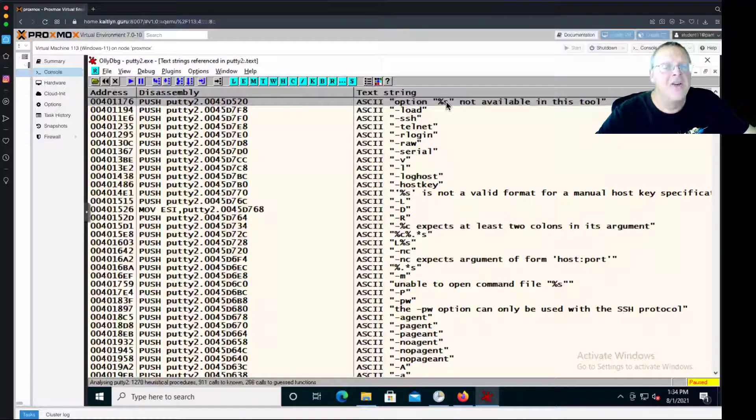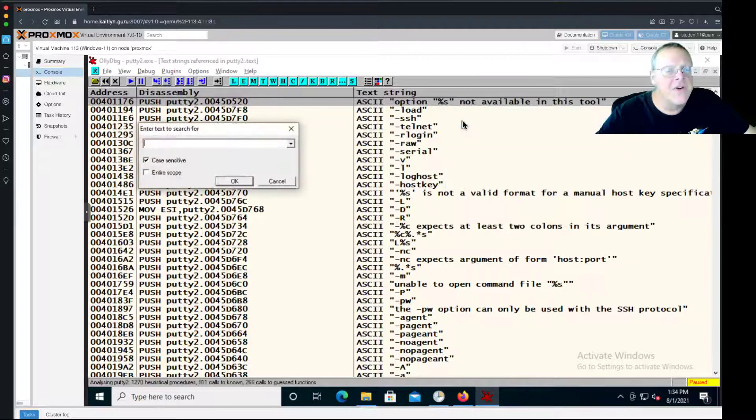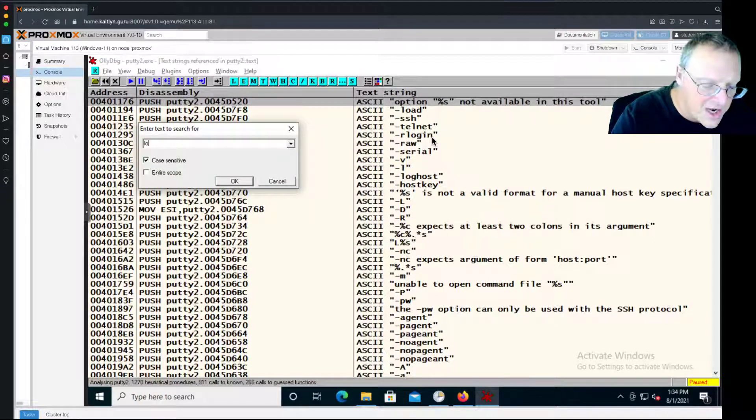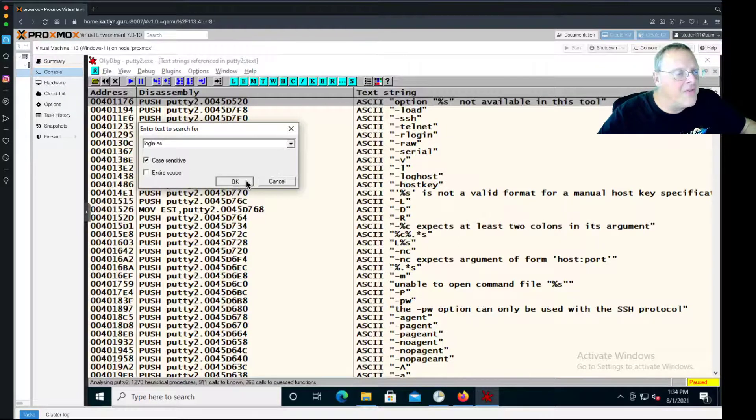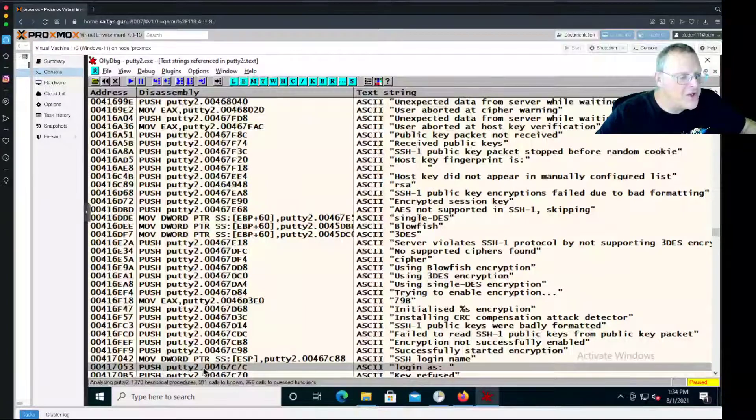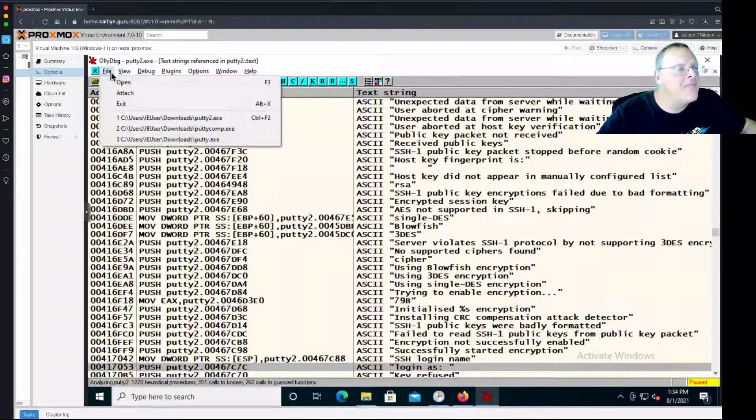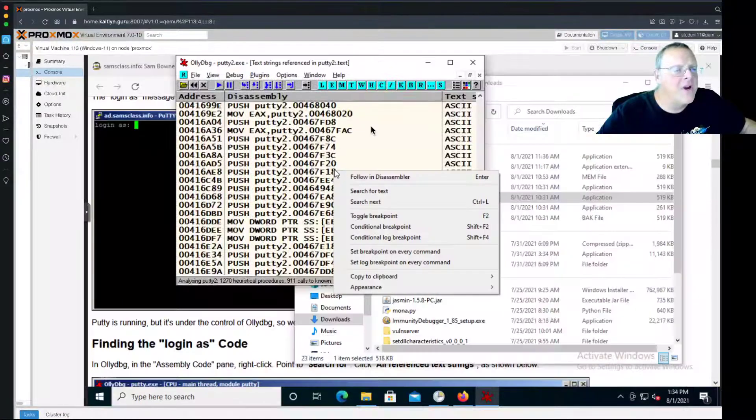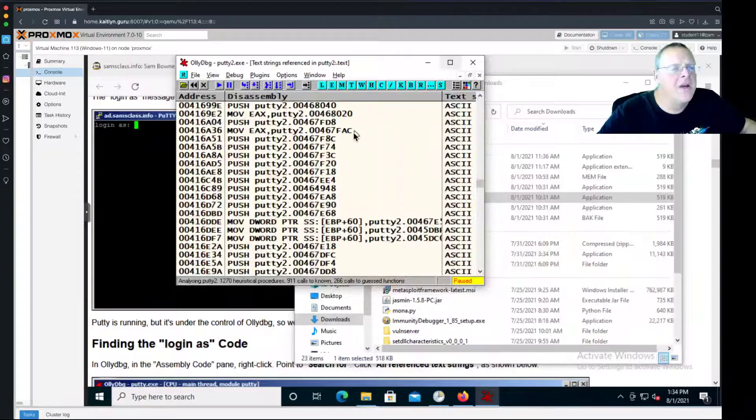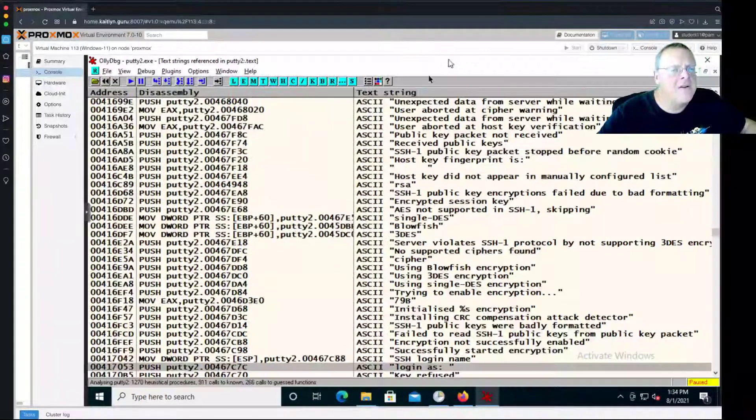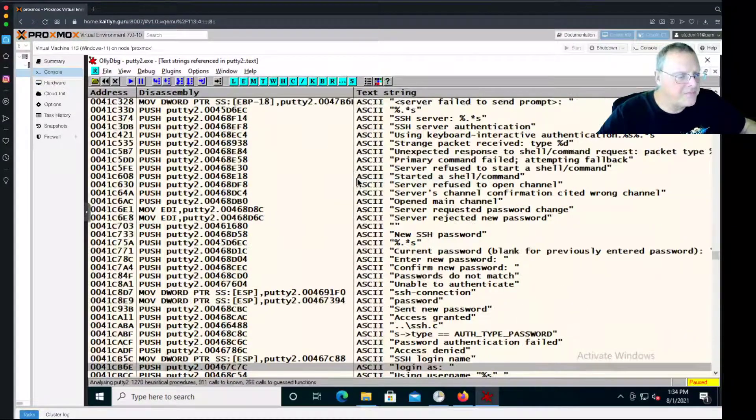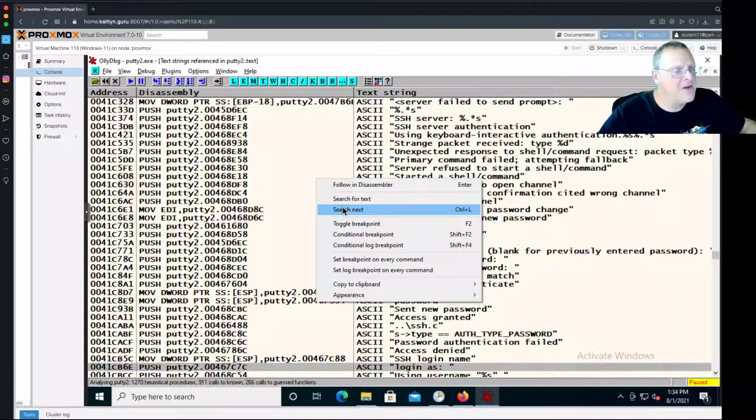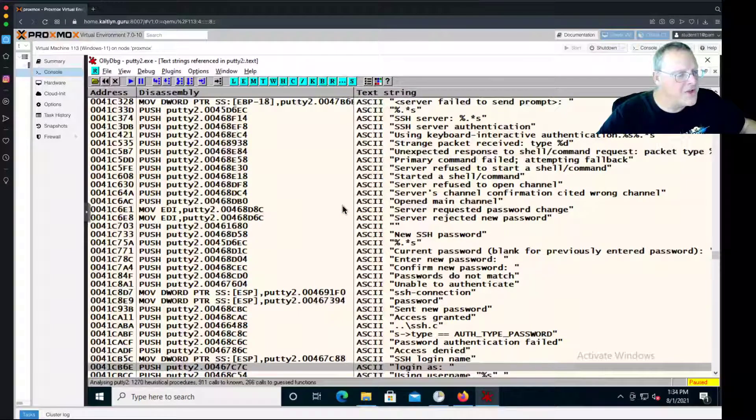I'm going to go to the top to make it easy and search for text and look for login as. And I find it. Here is a command that pushes a pointer to the string login as. If I find again, search next, there's another one. And search next, that's it. There's only two of them.